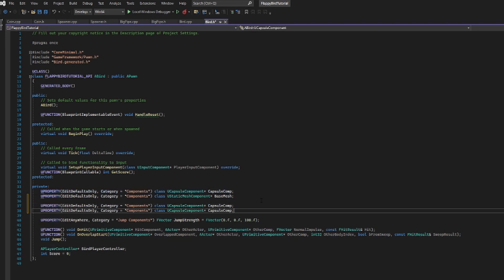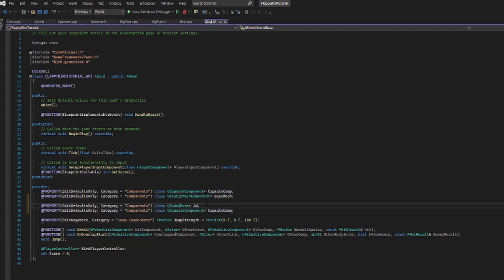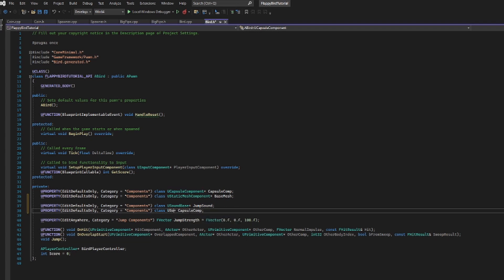In order to play a simple sound we are going to need to use the type called USoundBase, and you type it the same way it sounds. It's USoundBase, and this time we are going to call this 'MyJumpSound'. We're going to do the same thing down here and change this to USoundBase, and we're going to change this to be our splat sound.